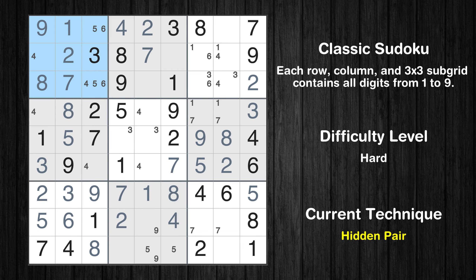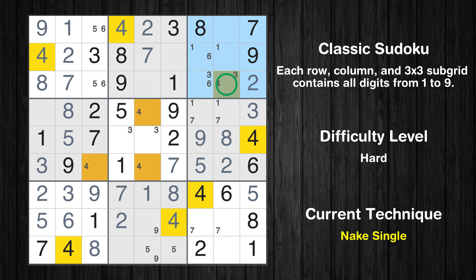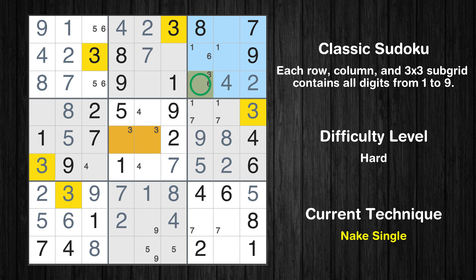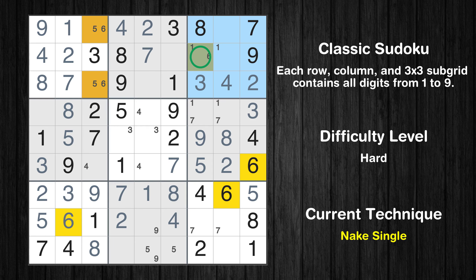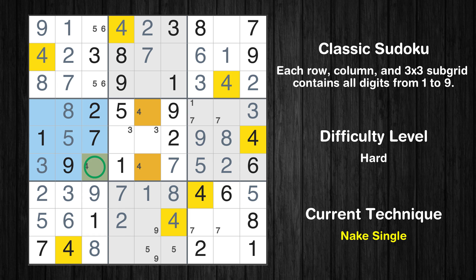There is a hidden pair in box 1 — notice how the candidates 5 and 6 occur in only two cells. We have two candidates and only two cells where they can be placed in box 1, therefore all other candidates can be removed from these two cells. Only one position left in the first box where value 4 can be placed. Only one position left in the third box where value 4 can be placed. Only one position left in the third box where value 3 can be placed. Only one position left in the third box where value 6 can be placed. Only one position left in the third box where value 1 can be placed. Only one position left in the fourth box where value 4 can be placed.